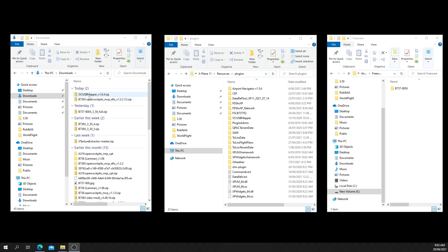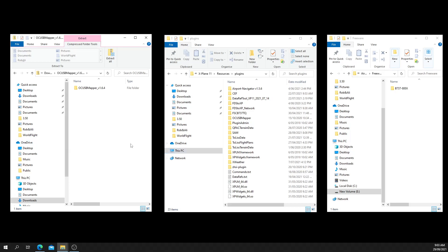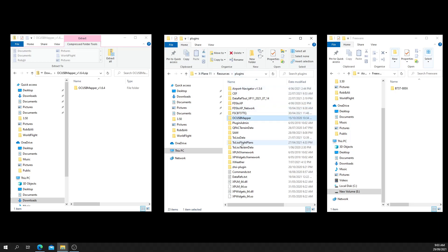You open OC USB Mapper and then go into the X-Plane 11 resources plugins folder. I'll just delete that there in a moment.